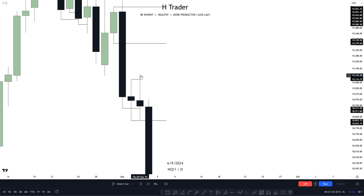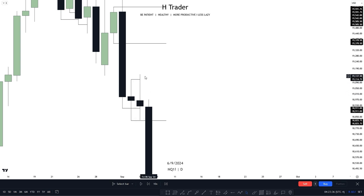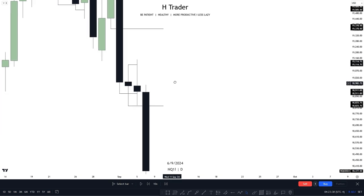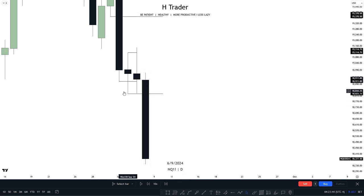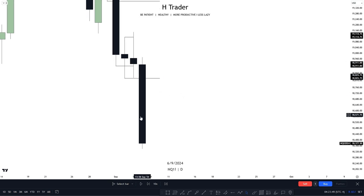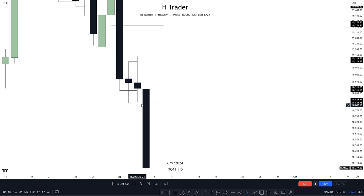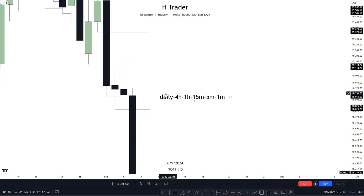When price fails to close beneath the previous day's low, the previous day's high for the next day becomes the draw on liquidity. We can see price reached the previous day's high, failed to close above it, and then the previous day's low for the next day becomes a draw on liquidity. Price also created equal lows, which is a very strong draw on liquidity, and closed beneath the two previous days' lows.